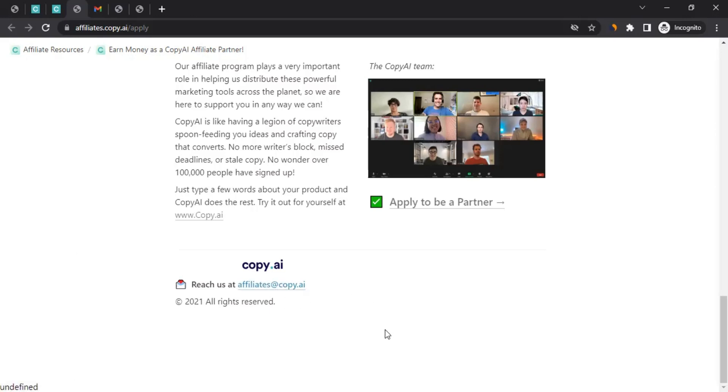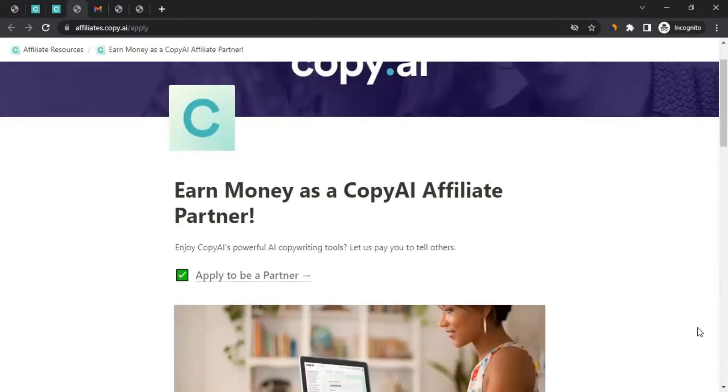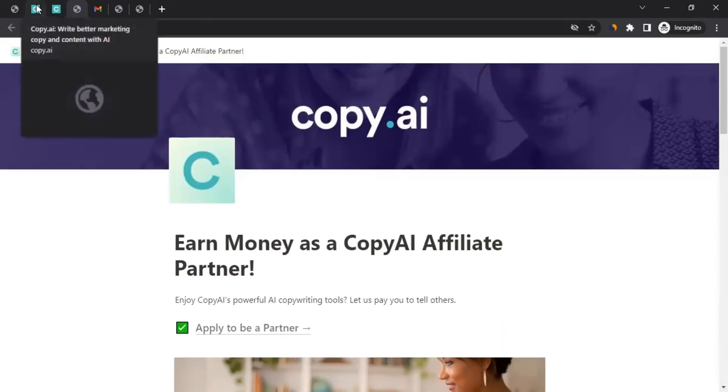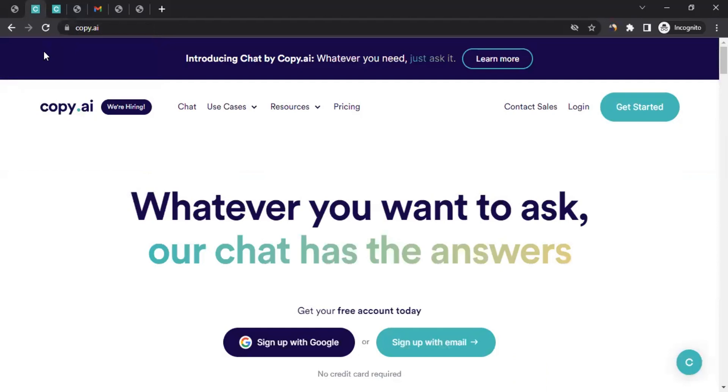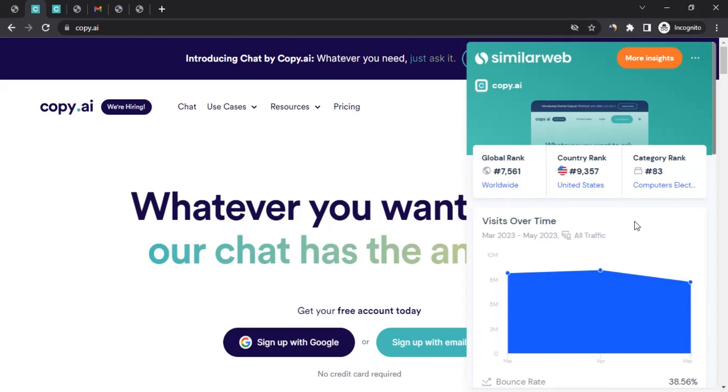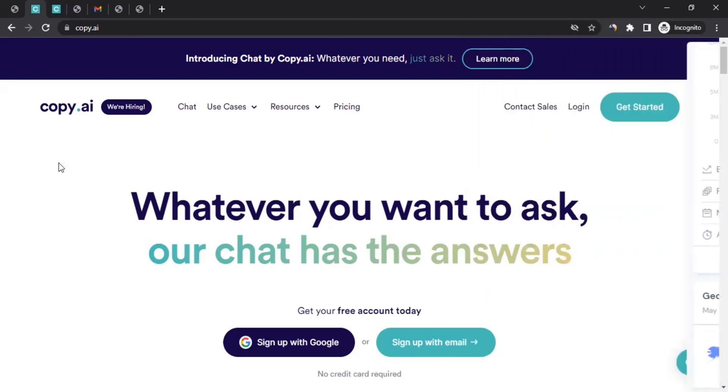Now the question is, is it really worth it to promote Copy AI? Is it really of use? Let's look at the numbers. Currently they're standing at the rank of 7,561 globally, and in the category, they're standing at number 83. If you look at the monthly visits, they got over 7 million monthly visits. People know them, people like them. All you have to do is start promoting them because since people have heard about them already, it's easy for you to bring sales to them.